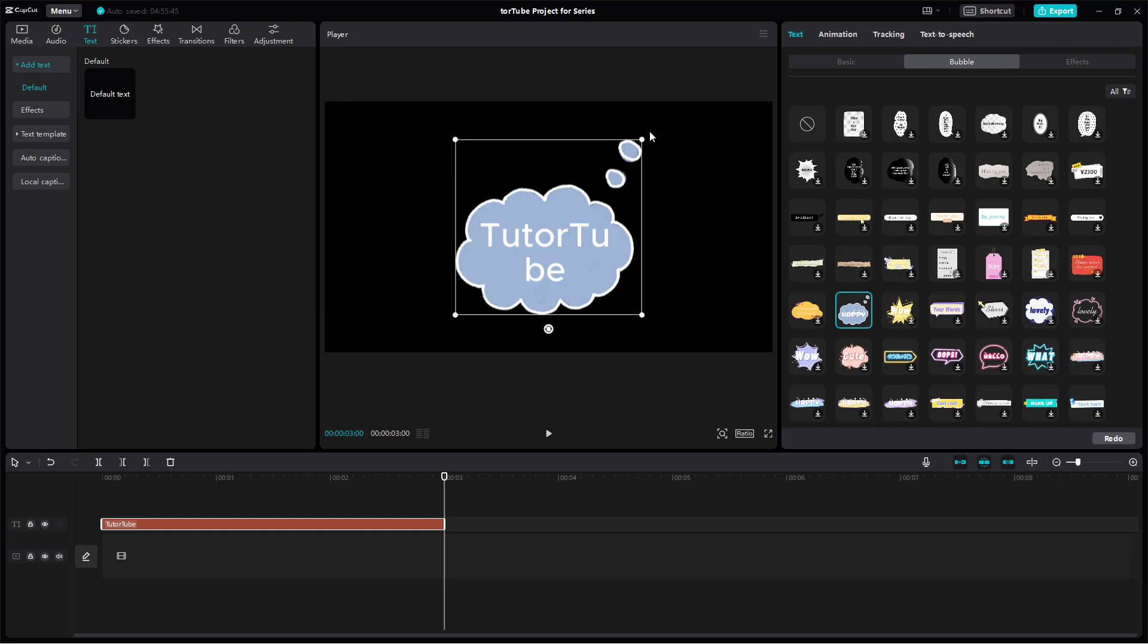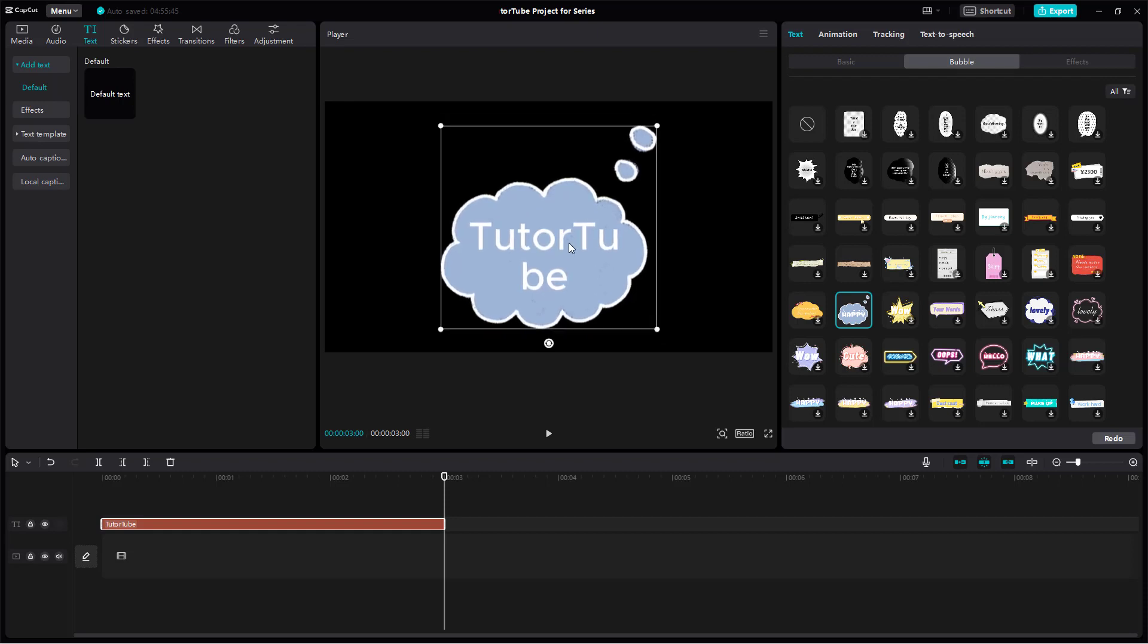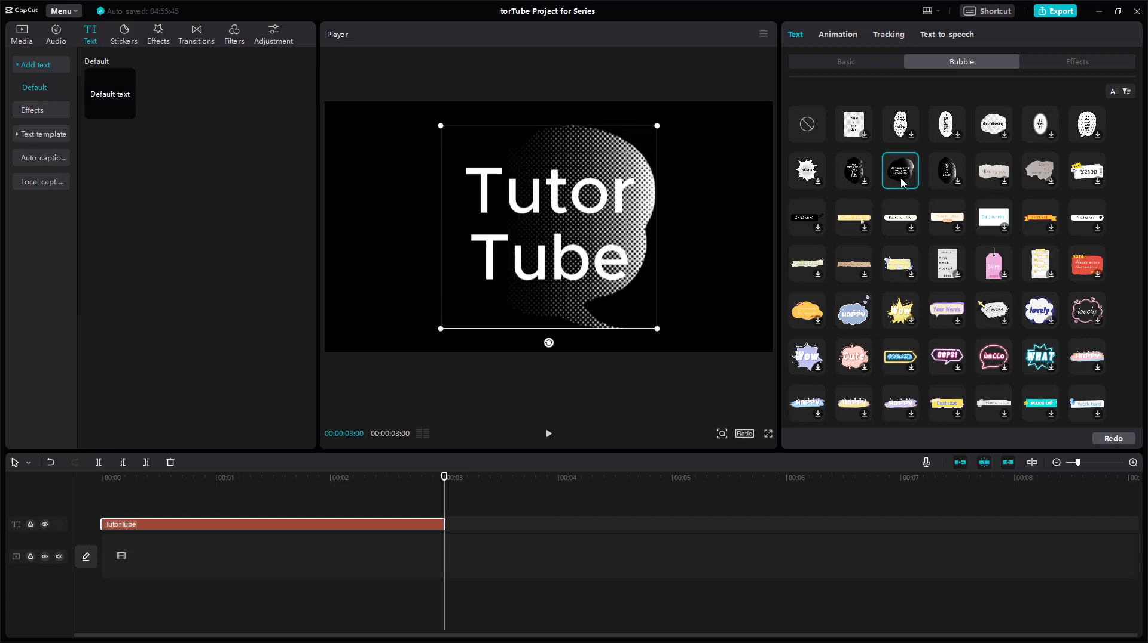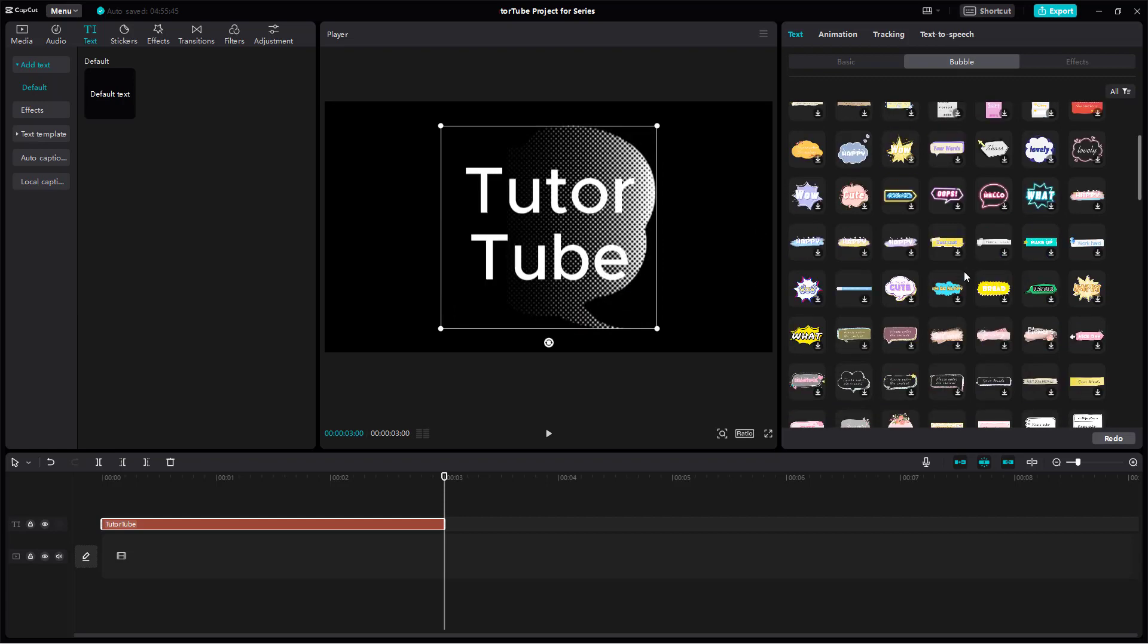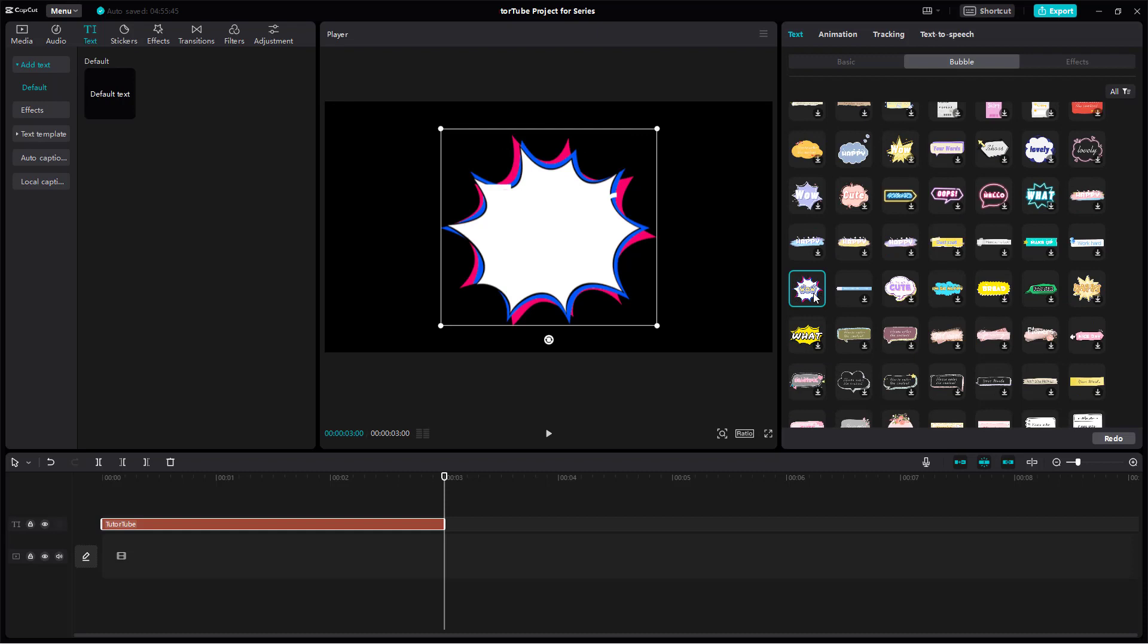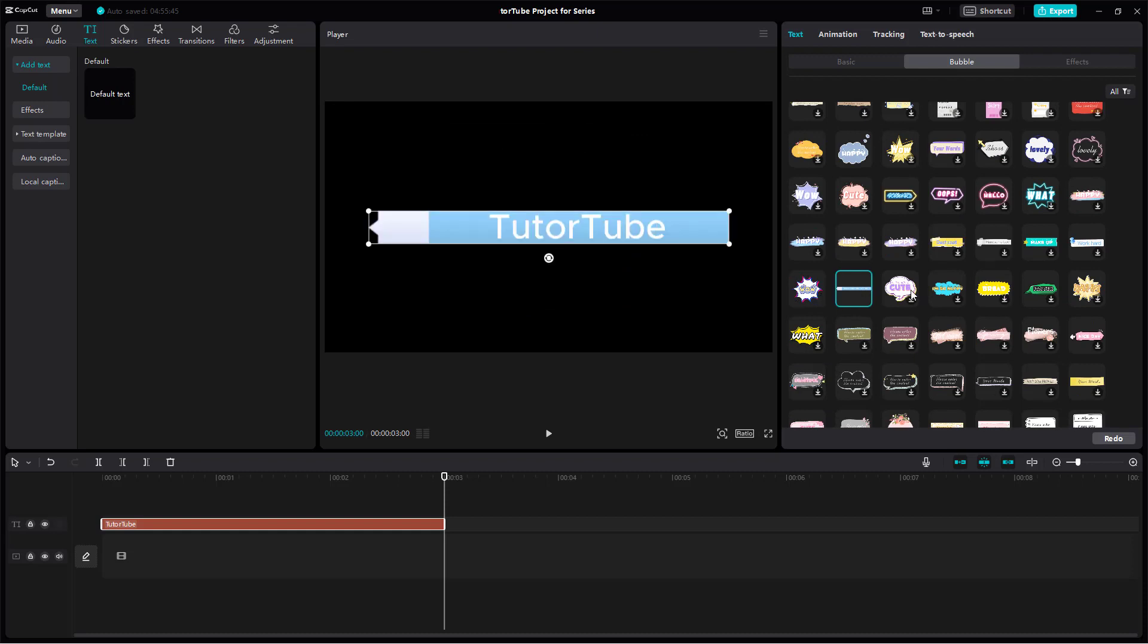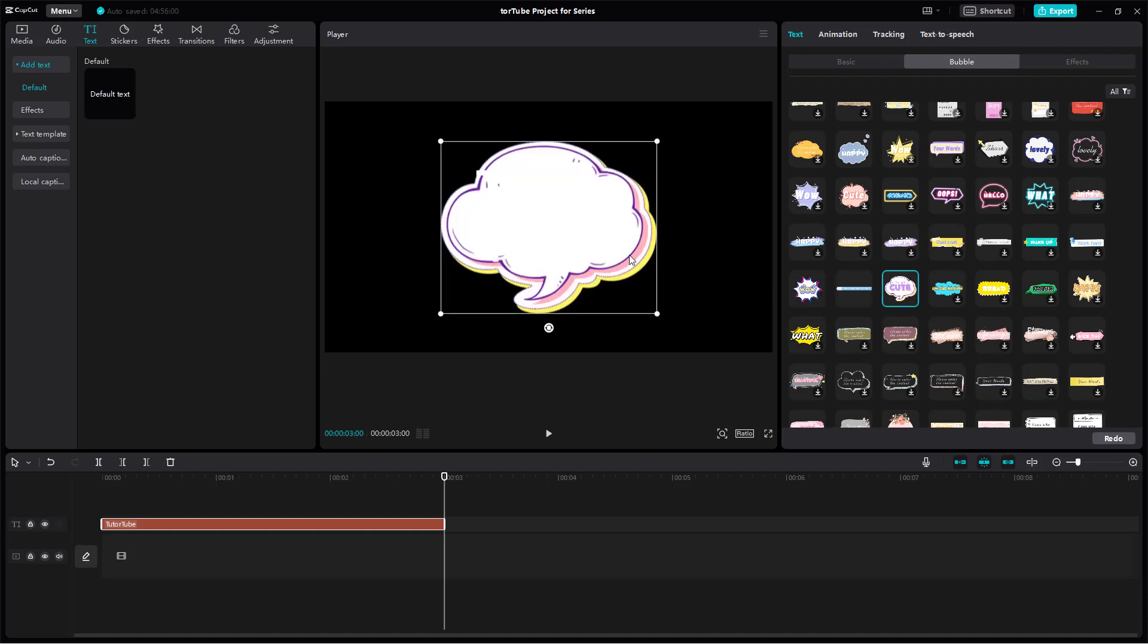And this is what you have. You can see that a bubble is now applied around the text, just like this.